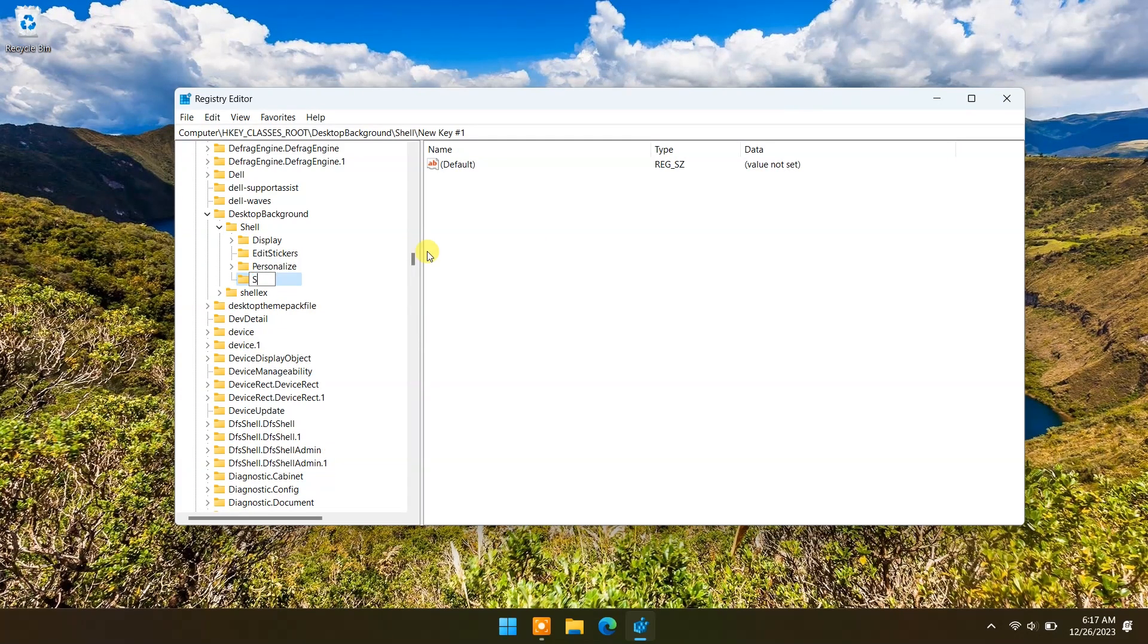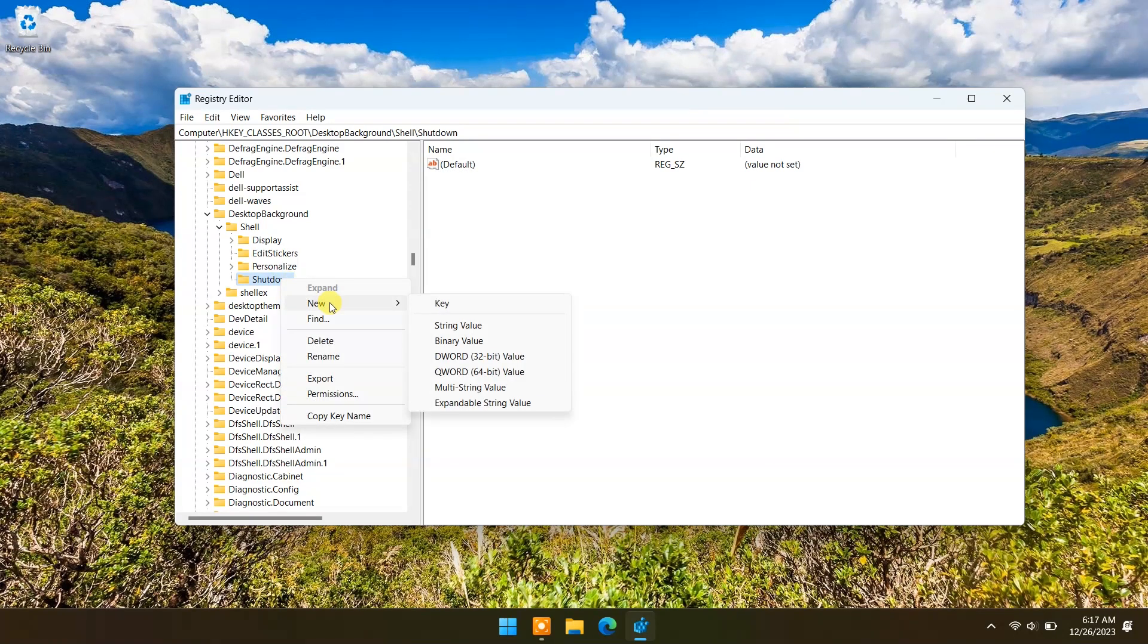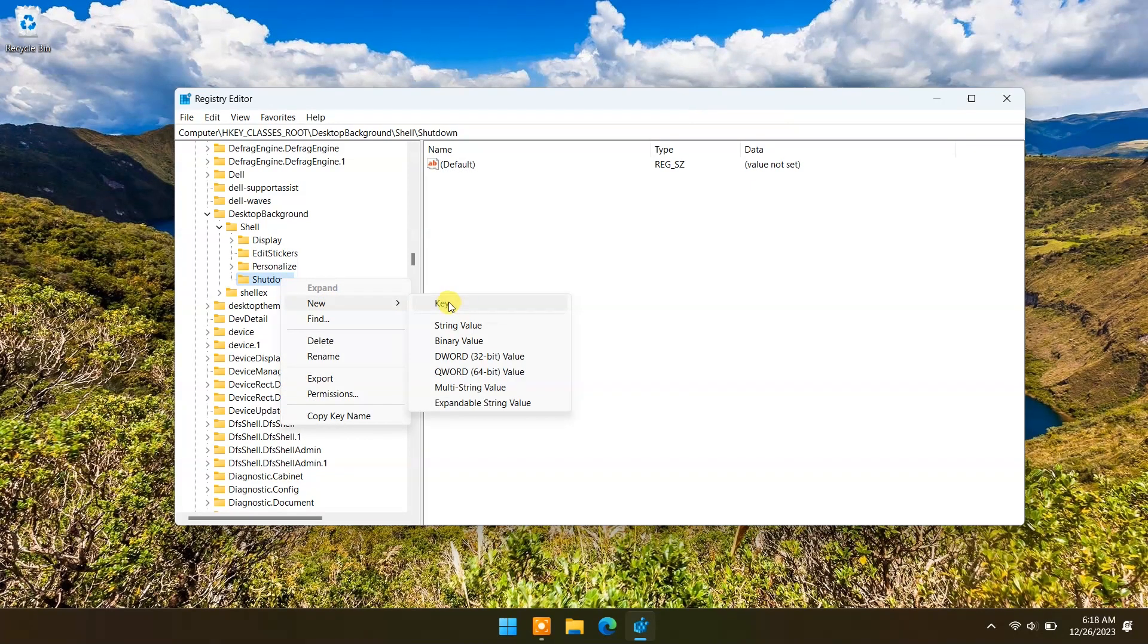Rename it to shutdown. Now right-click on shutdown and make a new key. Rename it to command.